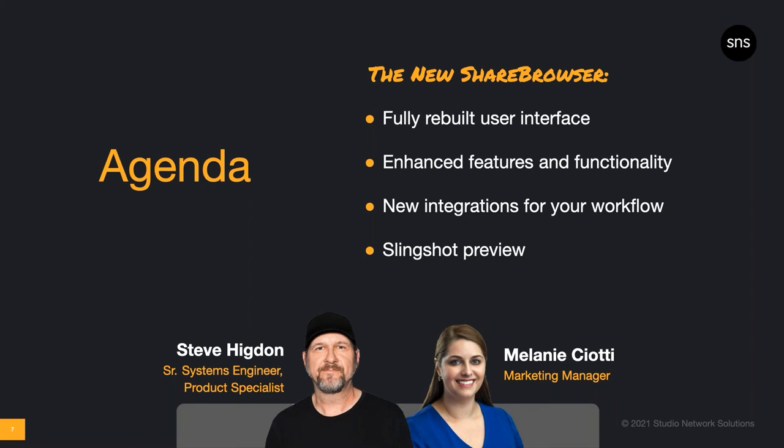Thank you, Melanie, and thanks to everyone who's tuned in to learn about the new ShareBrowser. We've completely rebuilt ShareBrowser and made some pretty significant changes in the way it looks and works for media workflow, and I'm looking forward to sharing that with you.